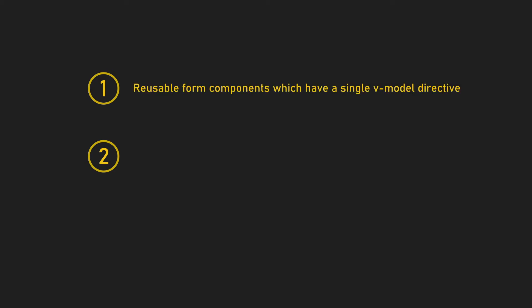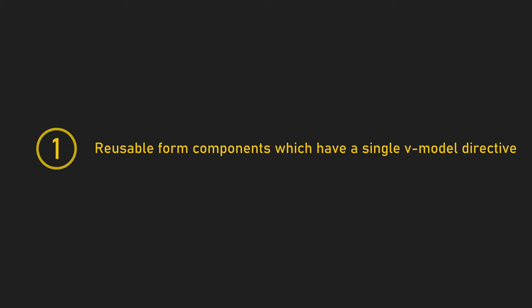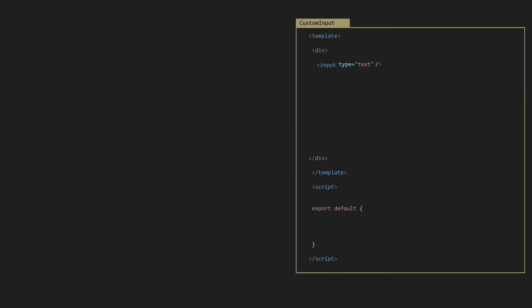Actually, we have two cases to use vModel with components. The first one is reusable form components which have a single vModel directive. The second one is reusable form components with multiple vModel directives. So in this video, we'll go over the first case using one vModel.